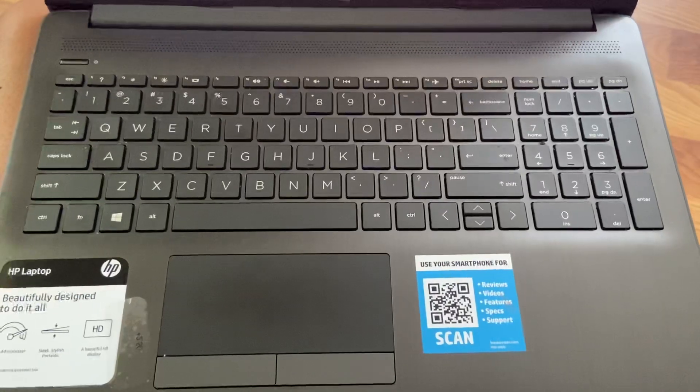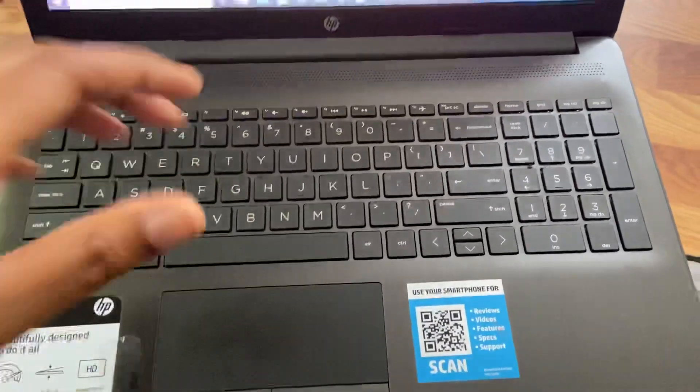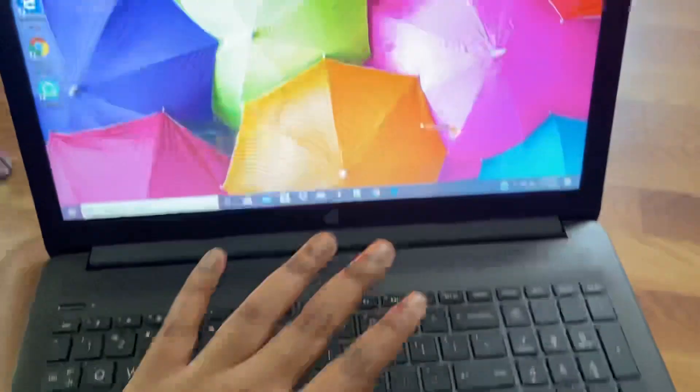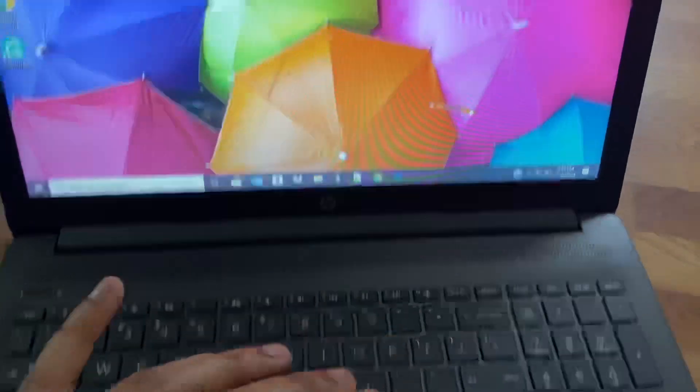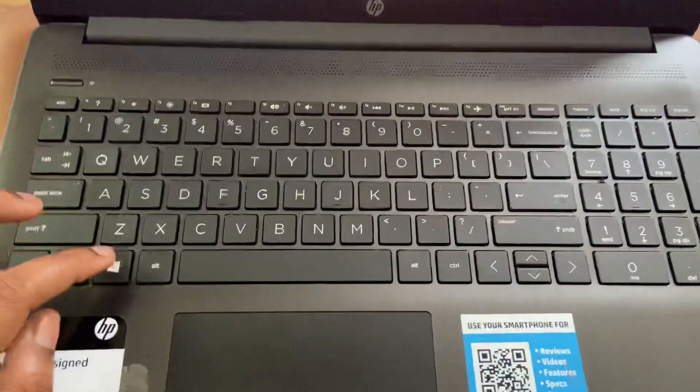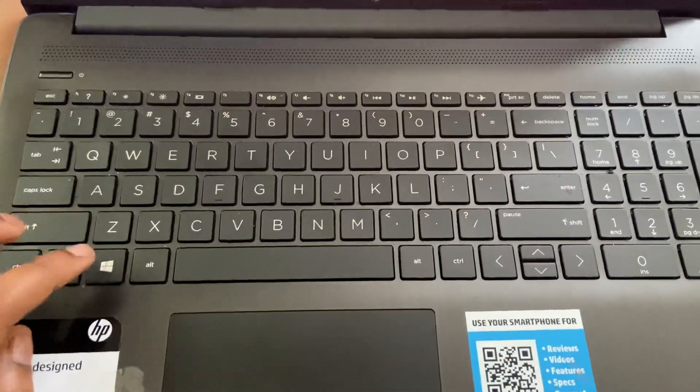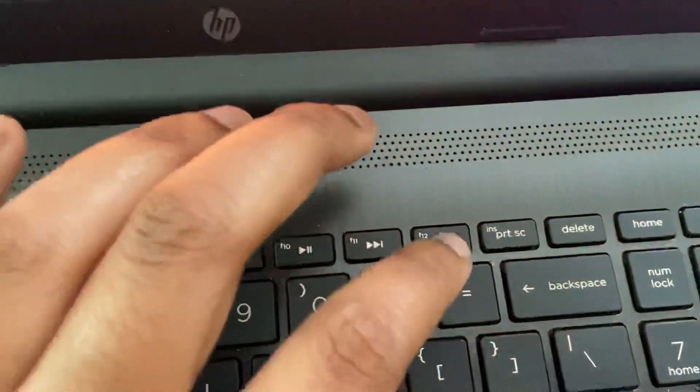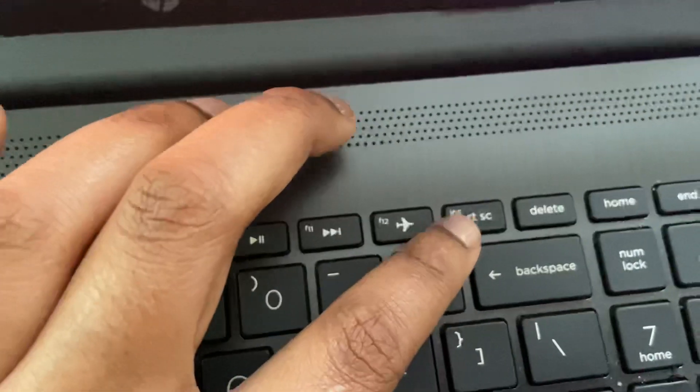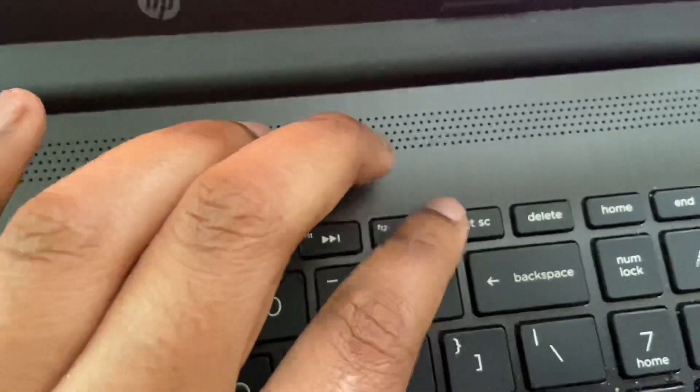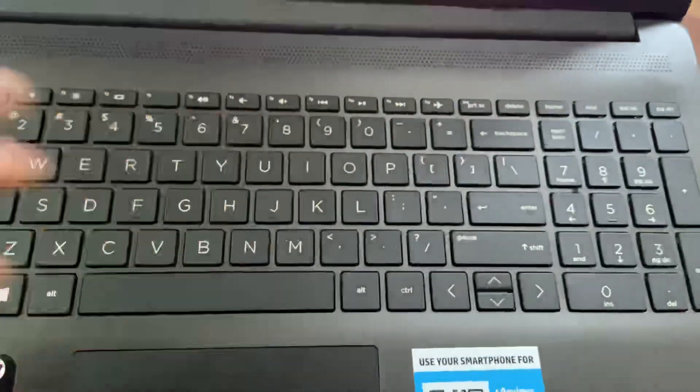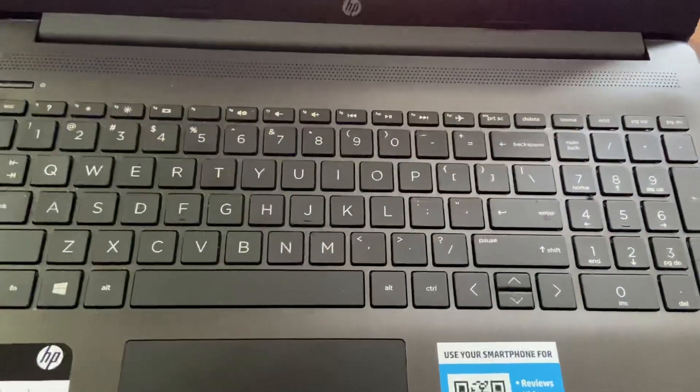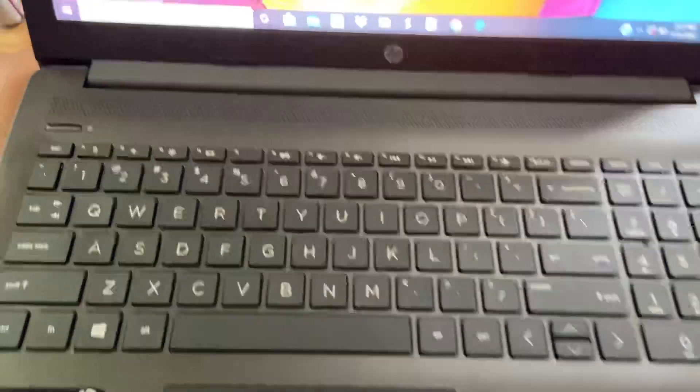So what you want to do is pull up the page that you want to screenshot, and then you're going to press the Windows button and also press PRTSC. You want to press them at the same time, and that is how you screenshot.